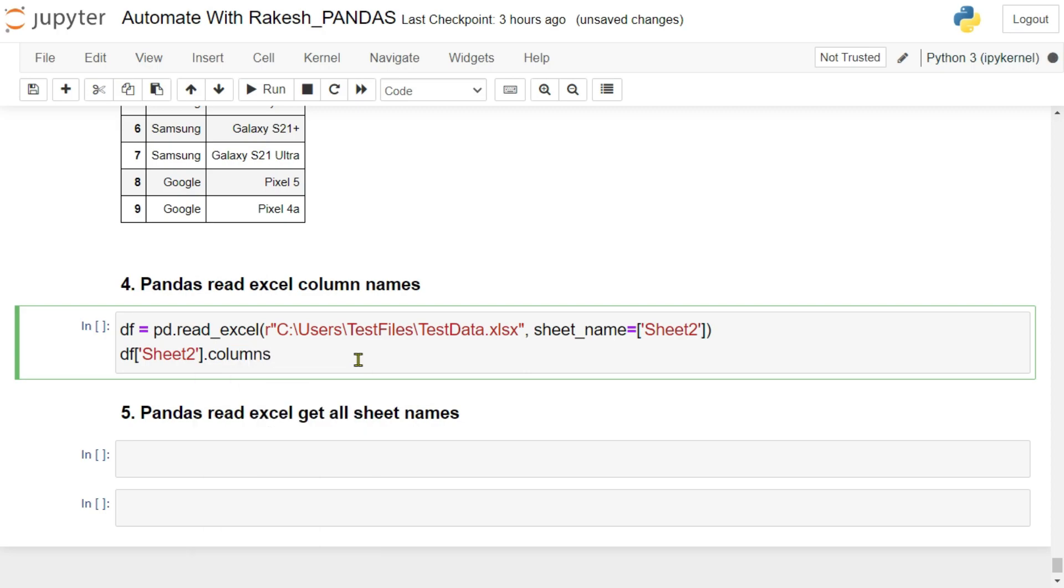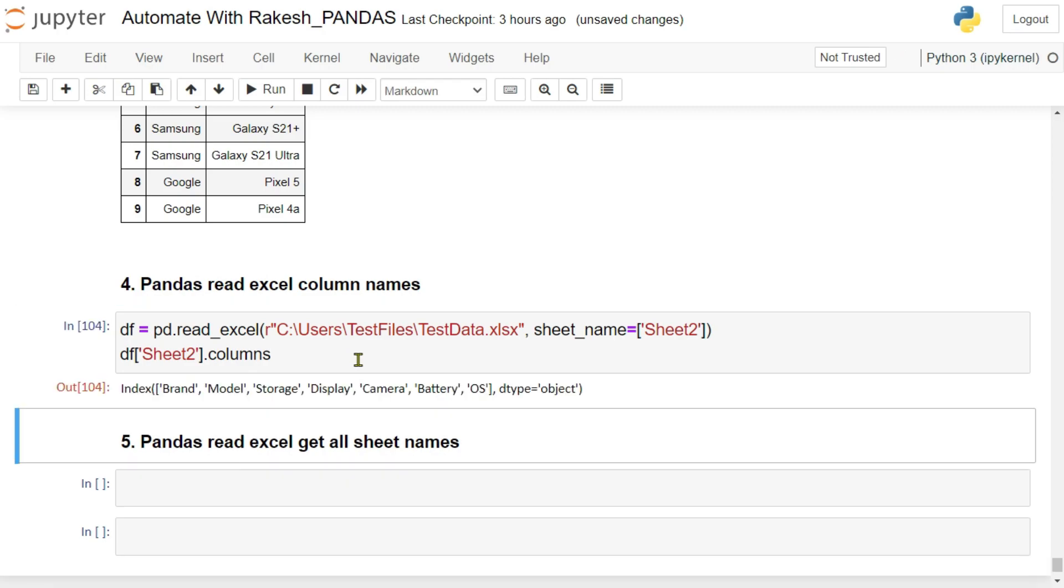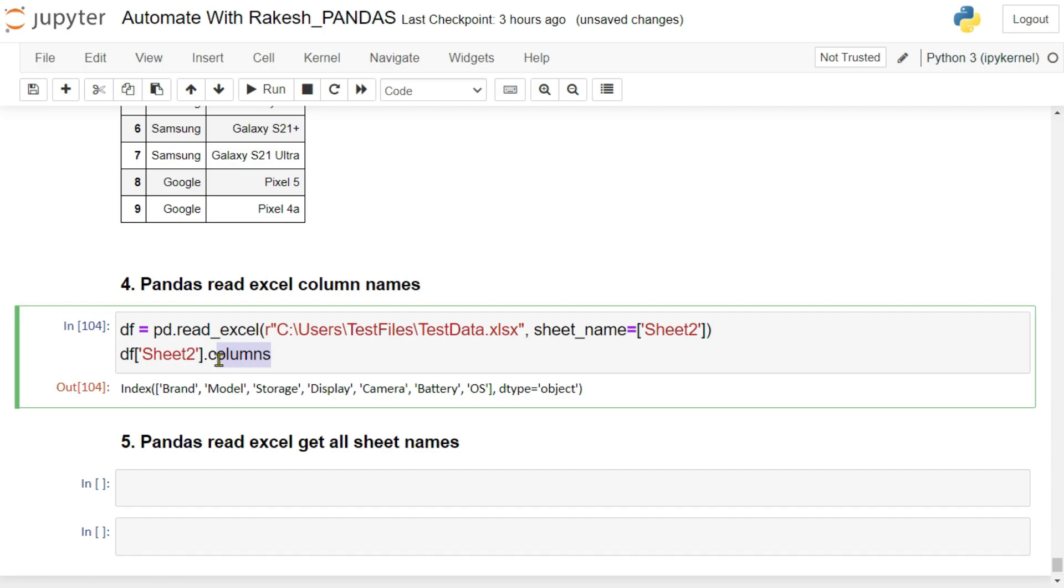So let me pass only any one sheet. This is sheet two, and I would like to know the columns. So simply write columns here. Simply write data frame sheet two columns, shift enter, and you will be able to see for that sheet you have so many columns getting it.